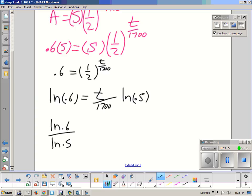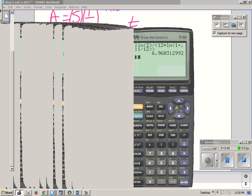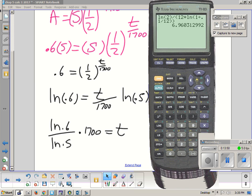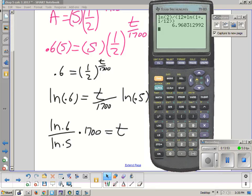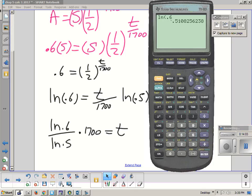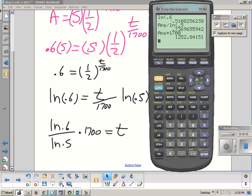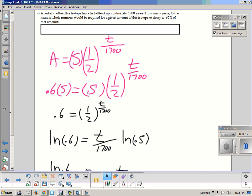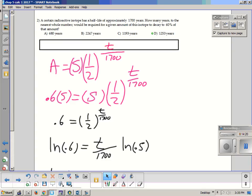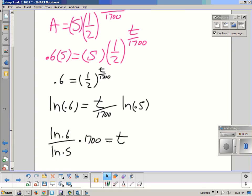So t divided by 1700 equals ln(0.6) divided by ln(0.5). Then multiply by 1700 to solve for t. Using the calculator: ln(0.6) divided by ln(0.5), then times 1700 — I get approximately 1252.84, so about 1253 years. Tomorrow you're going to have to show this work to get your answers correct.